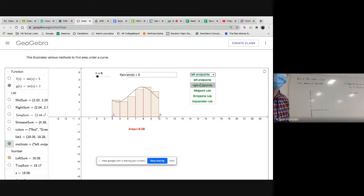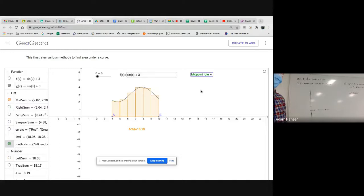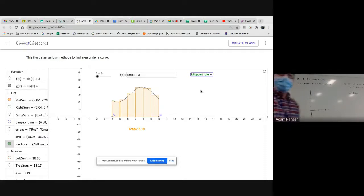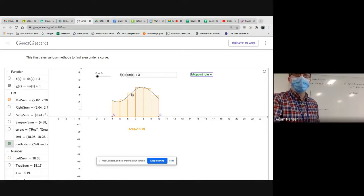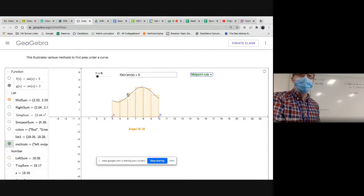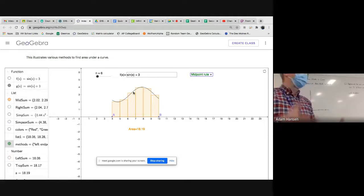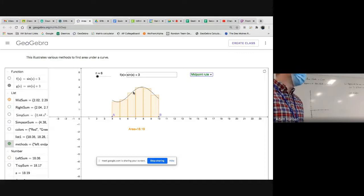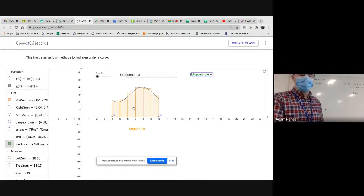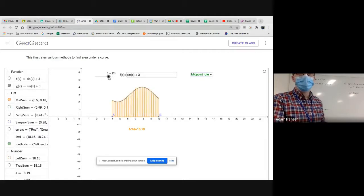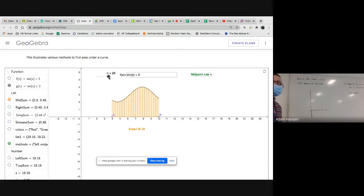We could use left endpoints, right endpoints, or the midpoint. Rather than the rectangle intersecting the curve on the left or right, now it intersects in the middle. Rather than f(6) or f(7) being the height, the height is given by the midpoint of 6 and 7, or 6.5. Each rectangle gives an equally likely part of being over or under the curve, so they cancel out — a pretty decent approximation.